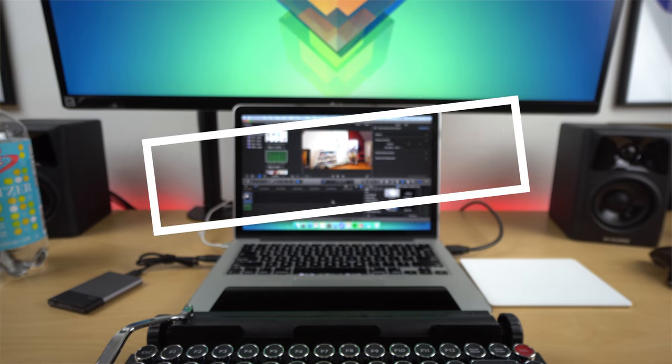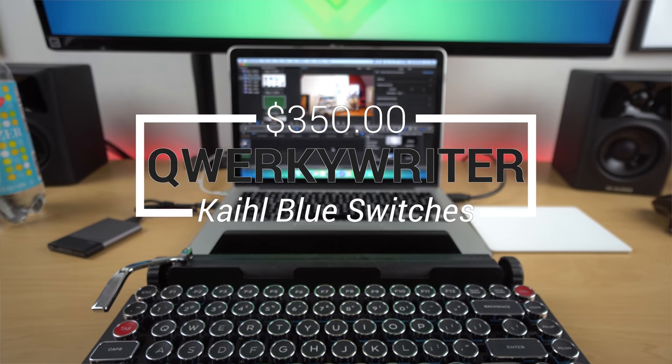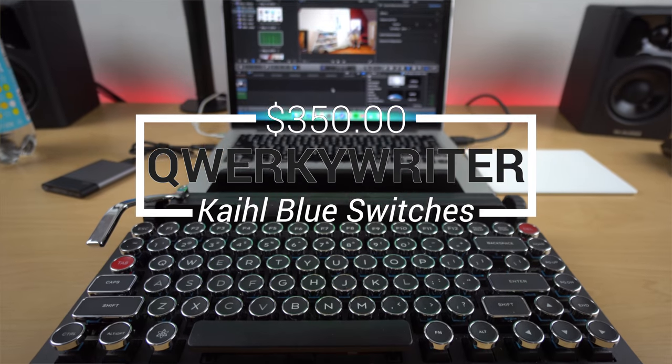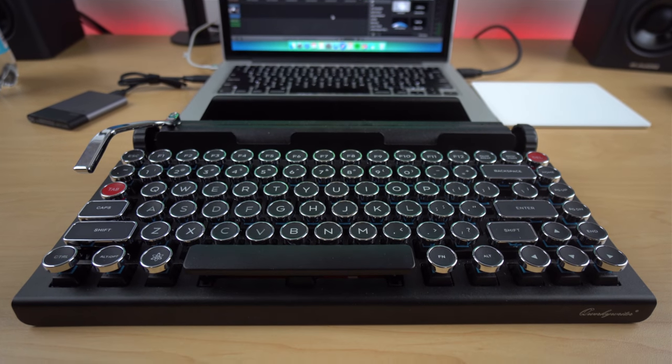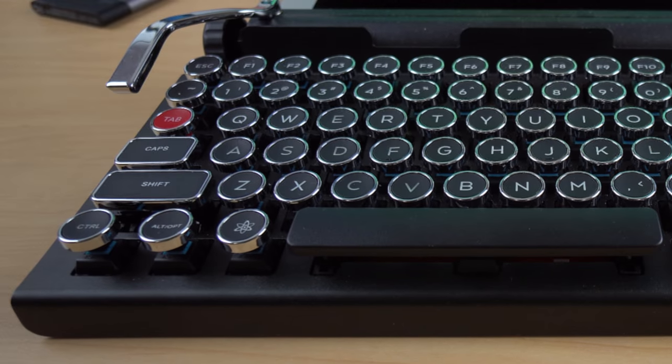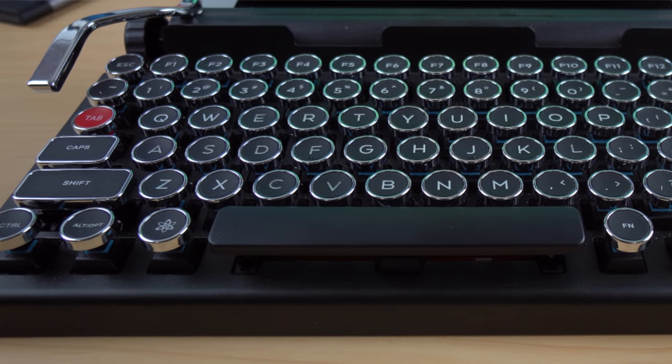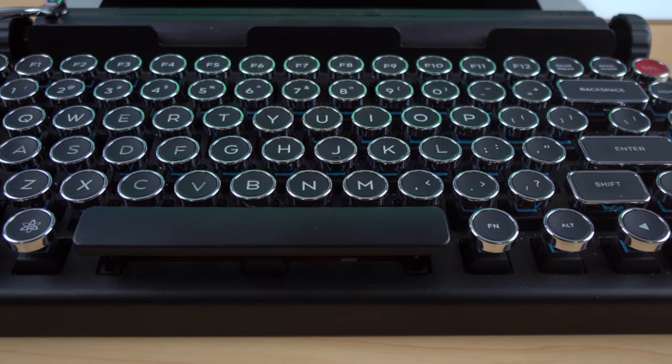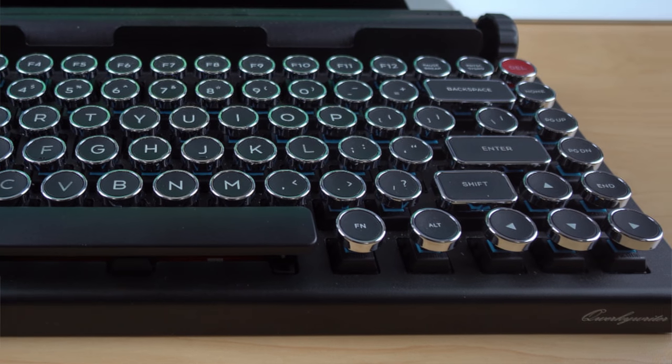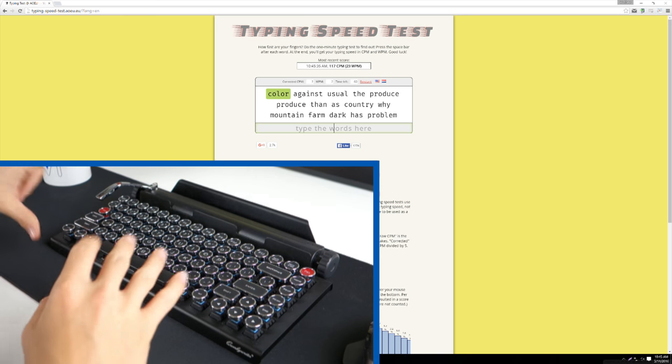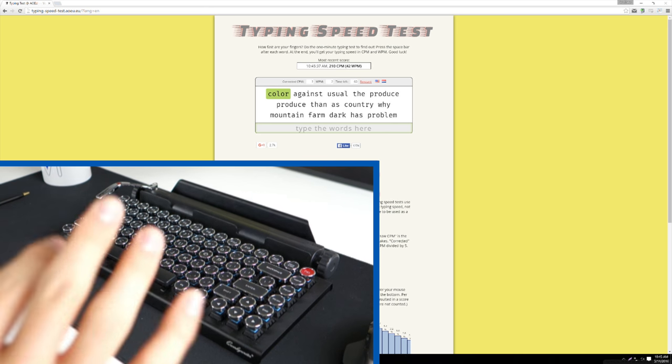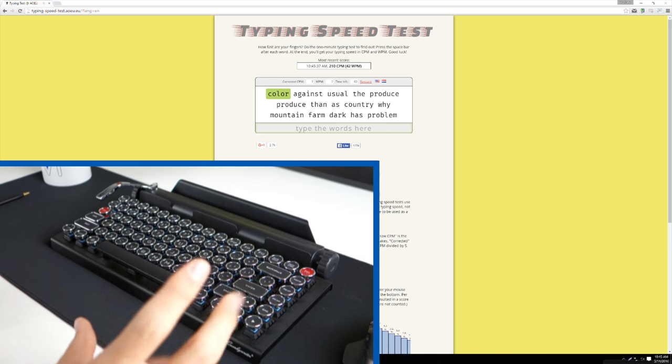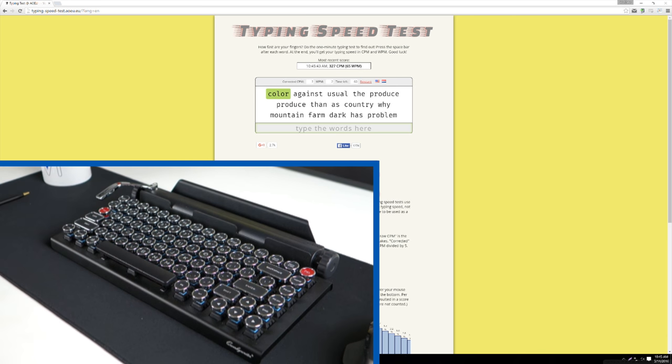This is the first keyboard. It's the QuirkyWriter typewriter keyboard, and it comes in at $350, so that's why it's not a part of the giveaway. Really it's a novelty item. Obviously it looks like a typewriter. It's got the typewriter style keys and the casing, and that's why it's expensive. It's also Bluetooth and mechanical. It's got Kale blue switches underneath. And I actually use this as my main keyboard, purely for the aesthetics because I can still type fast on it, and it still feels good, and then it looks just amazing.